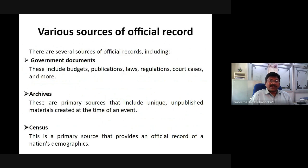There are several sources of official records including government documents and websites. These include budgets, publications, laws, regulations, and more.